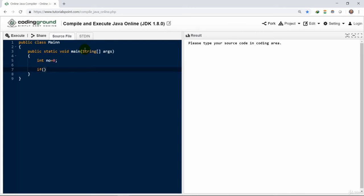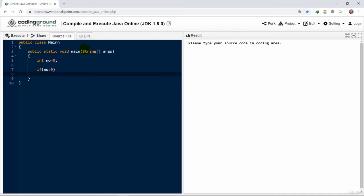A set of code or keywords would be executed. So here we want to display a message on the screen. So we can write System.out.println. The number is positive because the value is greater than 0.